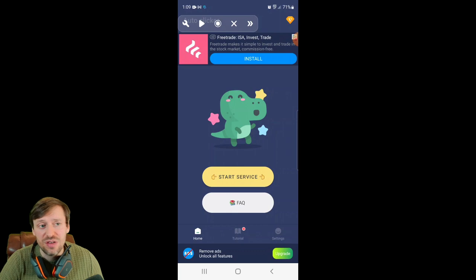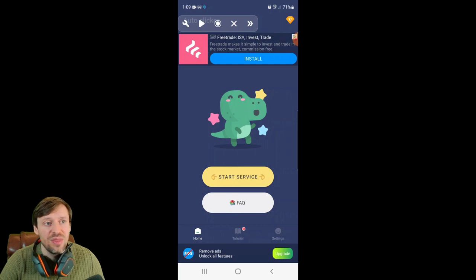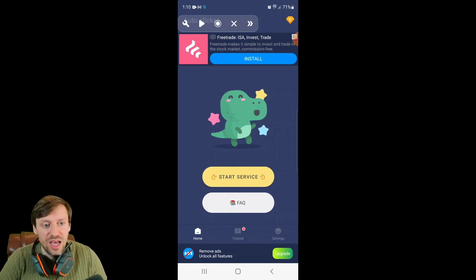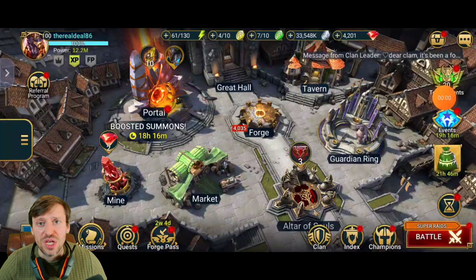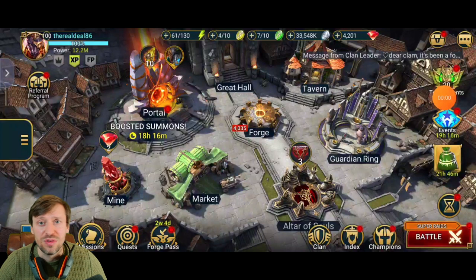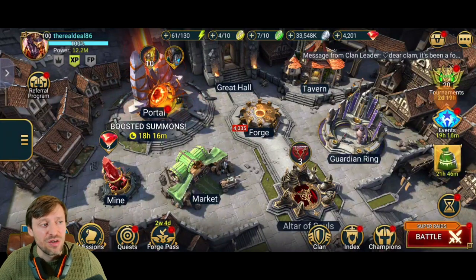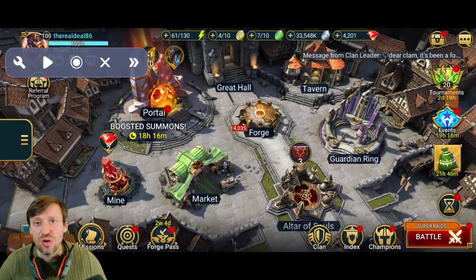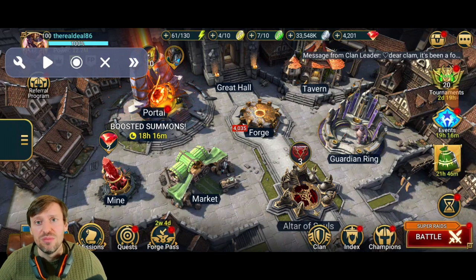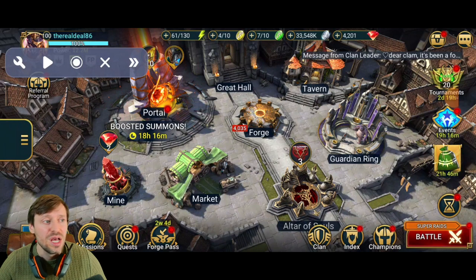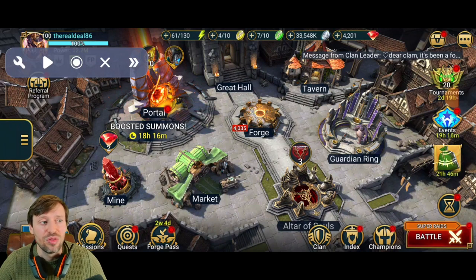Press 'Start Service' and that opens up at the top. Then open up Raid as you normally would. On the left-hand side you'll see a gray box with a little arrow on it. Press the arrow to open up the box and you've got all your options: the spanner icon which is your settings and also shows you recorded macros, then you've got the play button, and the dot which is the record button.